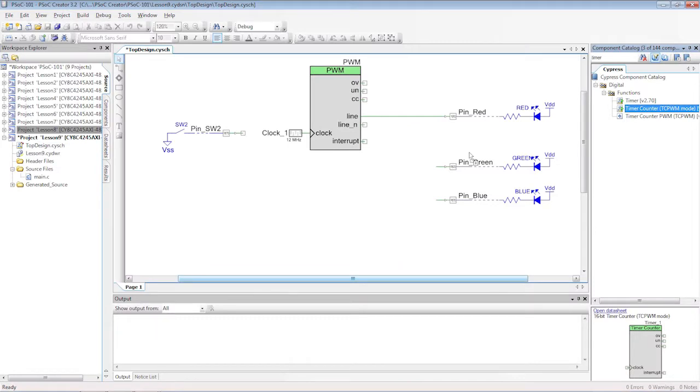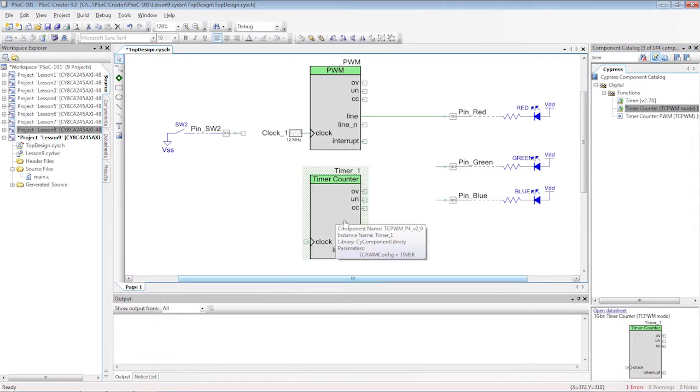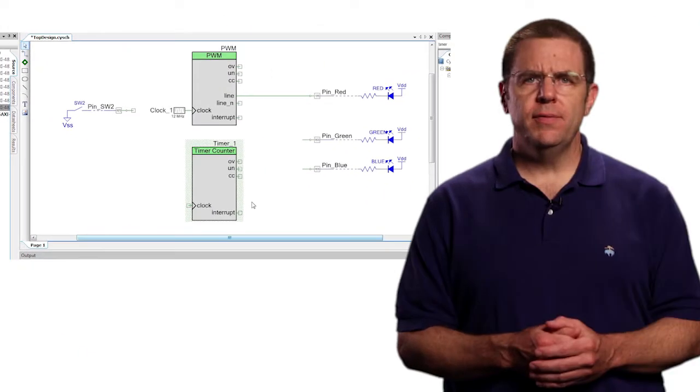My name is Alan Hawes and this is PSOC 101. The third use of the TCPWM component is as a timer.